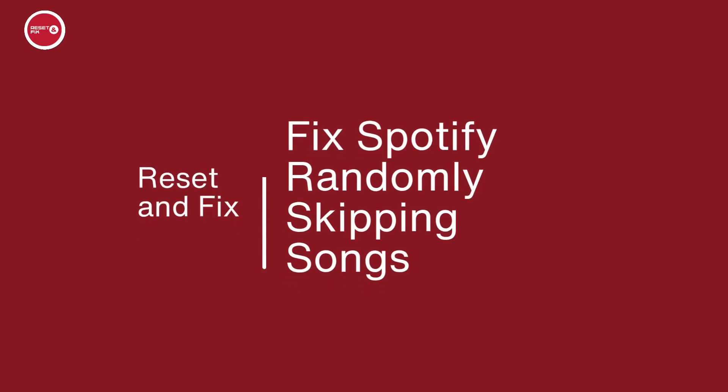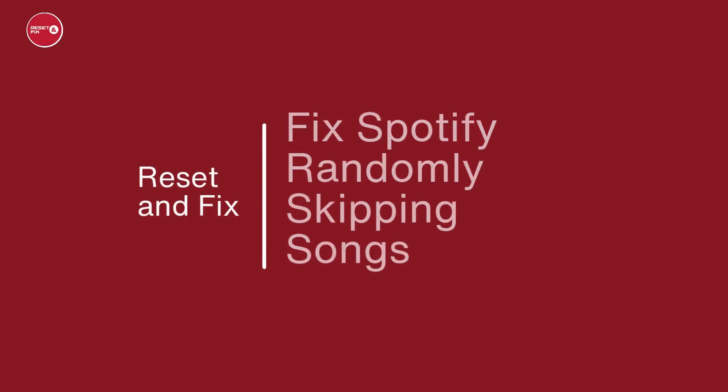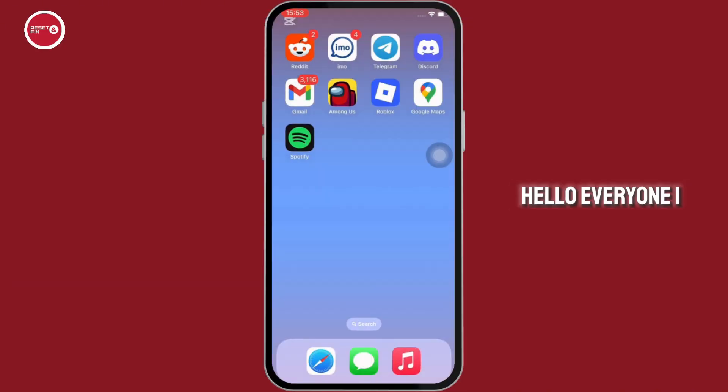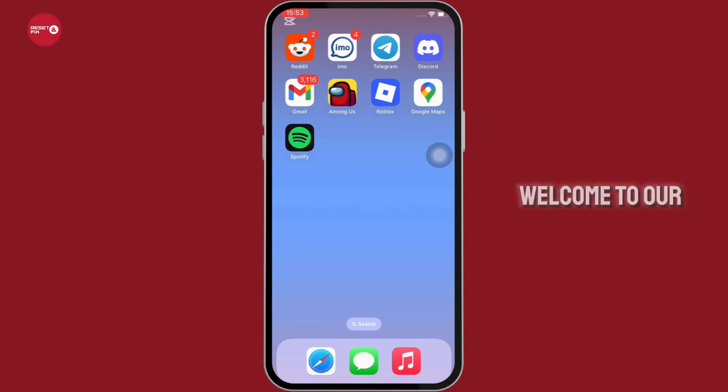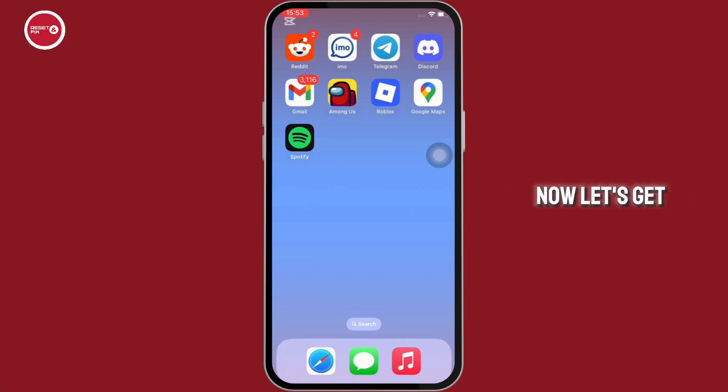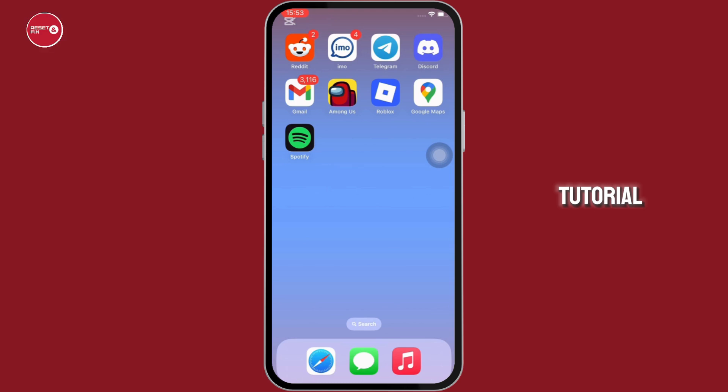How to fix Spotify randomly skipping songs. Hello everyone, I am Bishaka and welcome to our channel. Now let's get right into the tutorial.